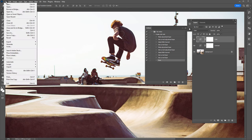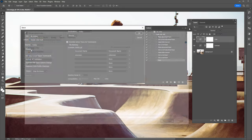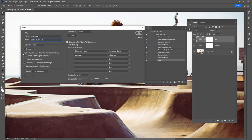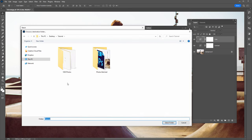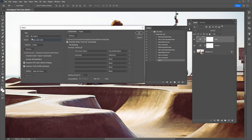To do that, go to File > Automate > Batch. First, select the set — which is 'My Action' — and the action we want to play on each photo is 'Create Color Look.' The next step is to select which folder to apply this action to, so click Choose and select the '1000 Photos' folder. Now select a destination for all processed images — set it to Folder, and I'll select my 'Photos Batched' folder. So Photoshop will open every photo in the source directory, run the action, and save it into the destination directory.